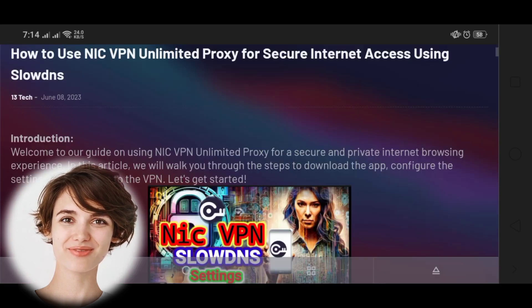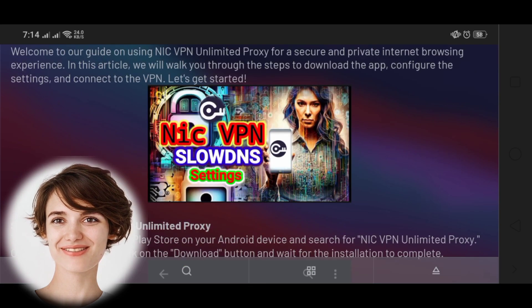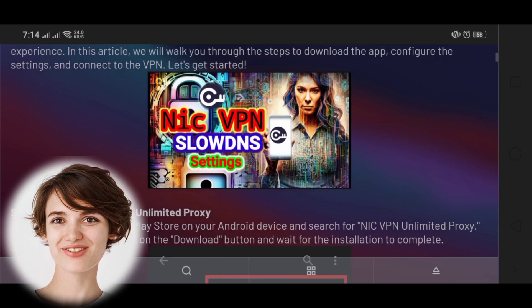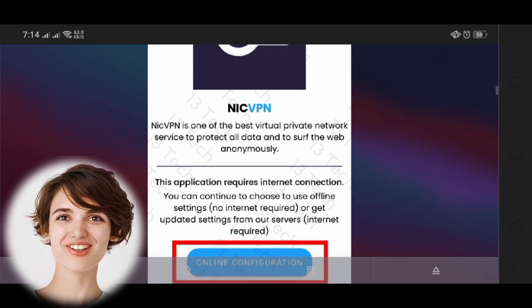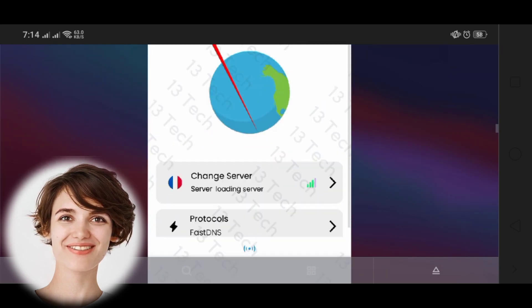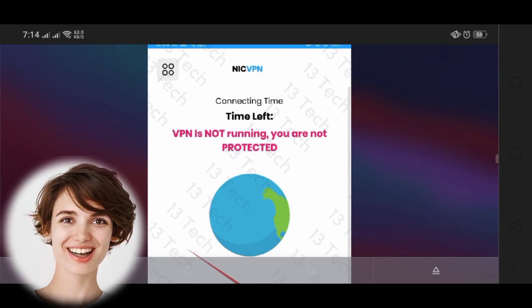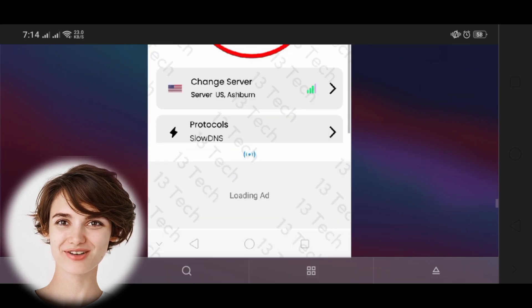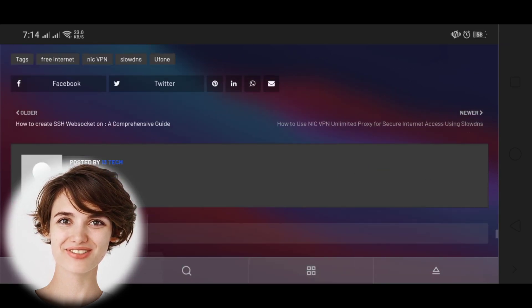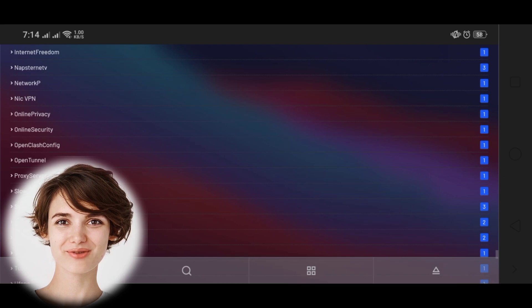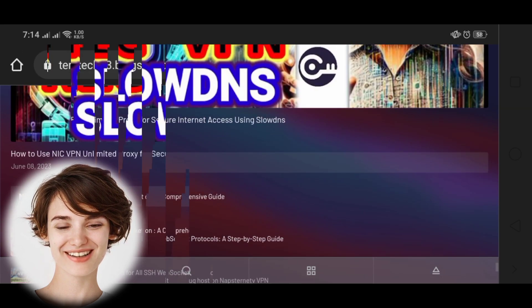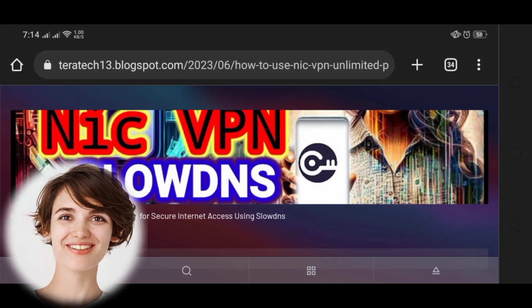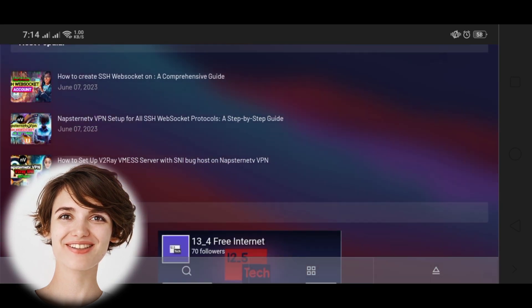To access the blog post, simply click the link in the video description or visit our blog directly. I assure you that you'll find all the information you need to get started with Nick VPN Unlimited Proxy.